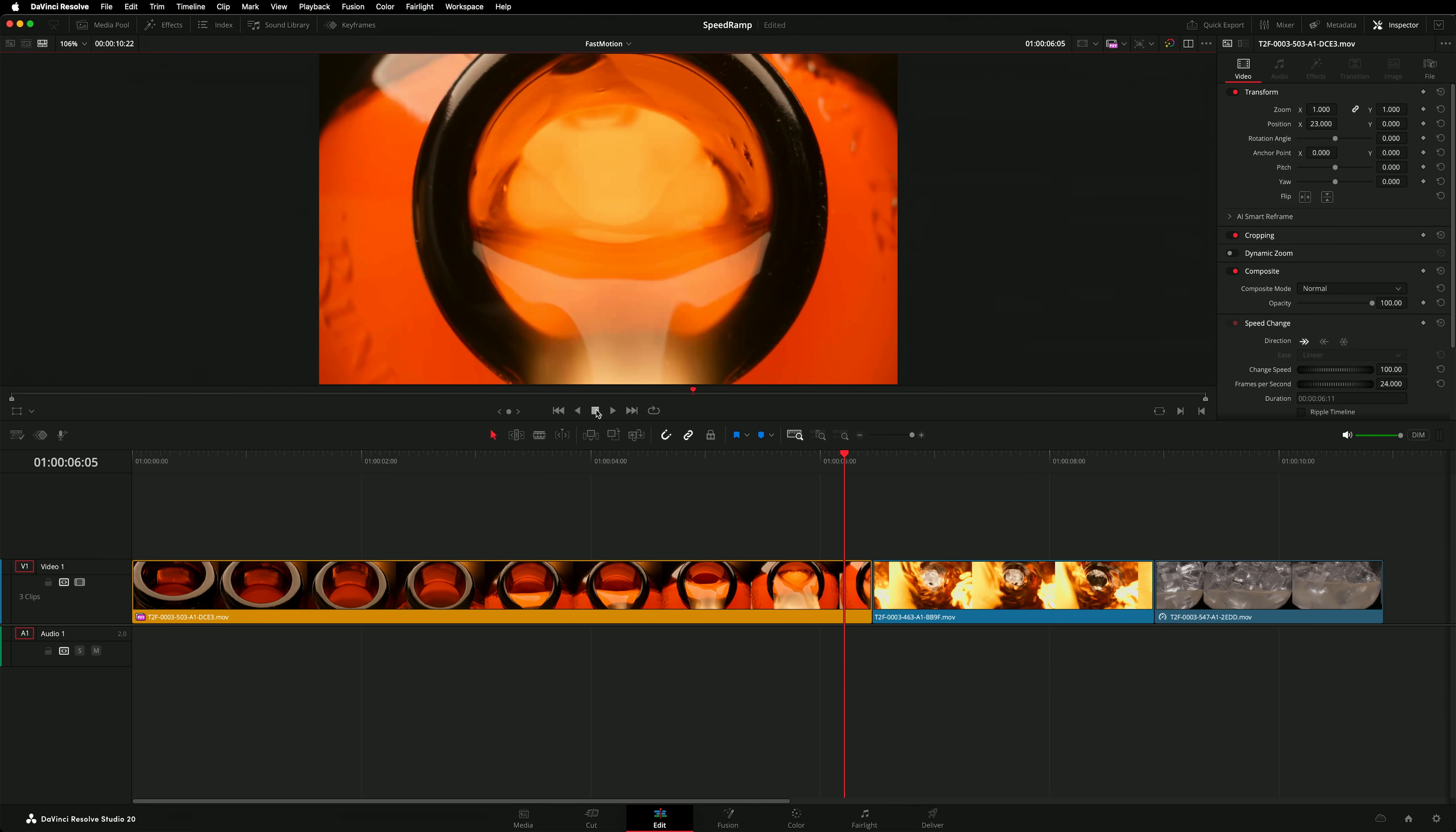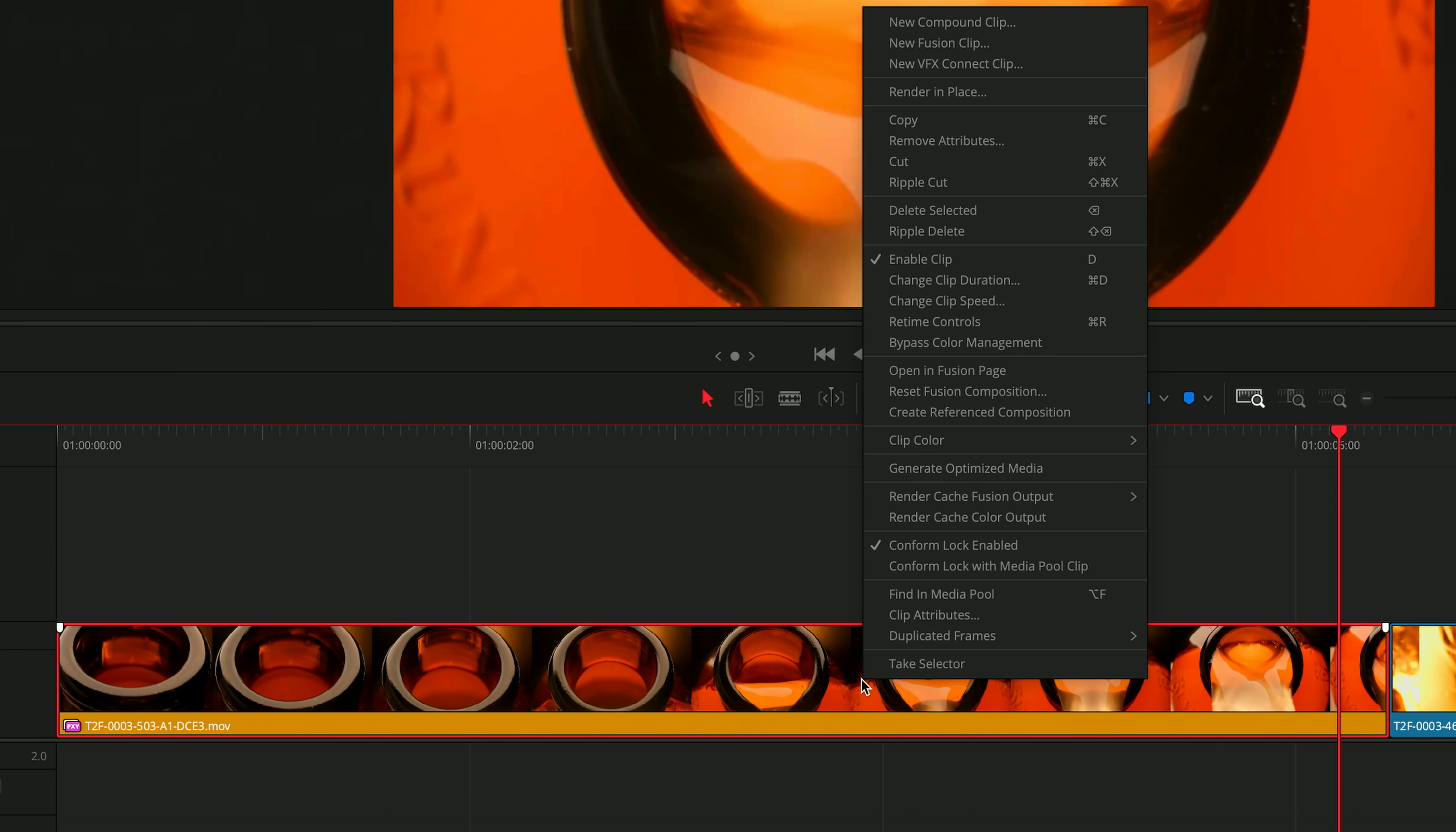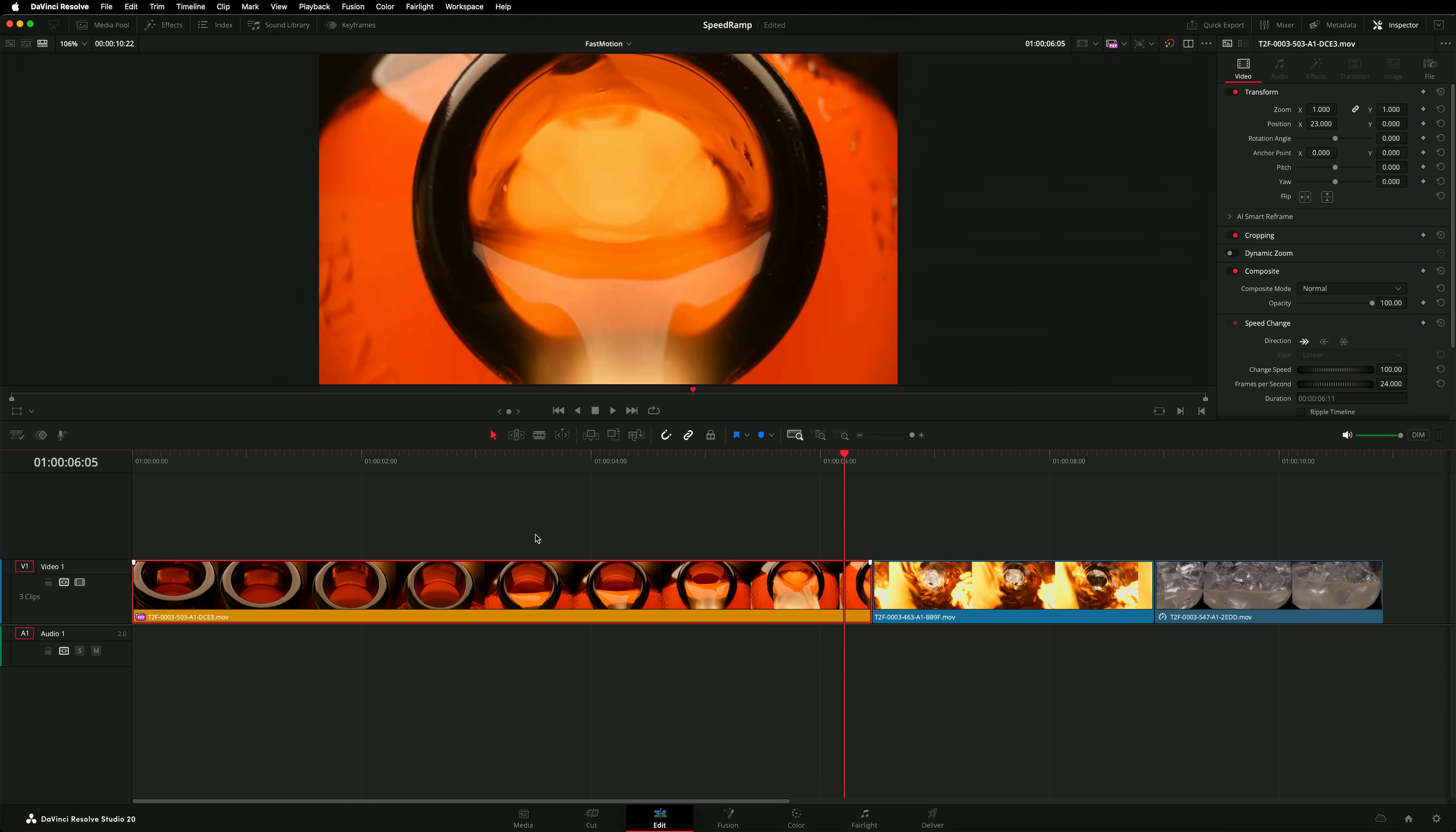Let's open the retime controls. You can right click and find them in the context menu, or on a Mac you can hit Command R, or on Windows Control R.